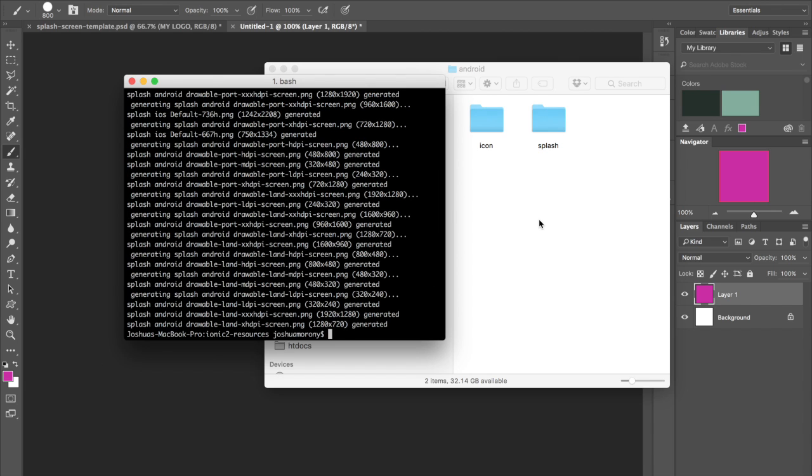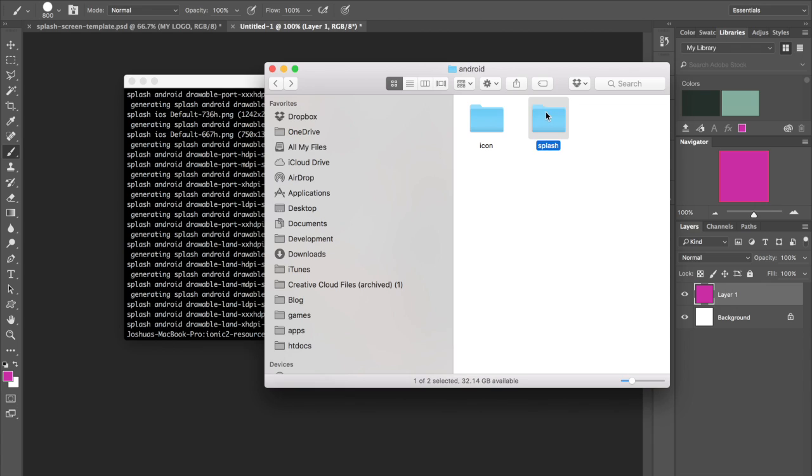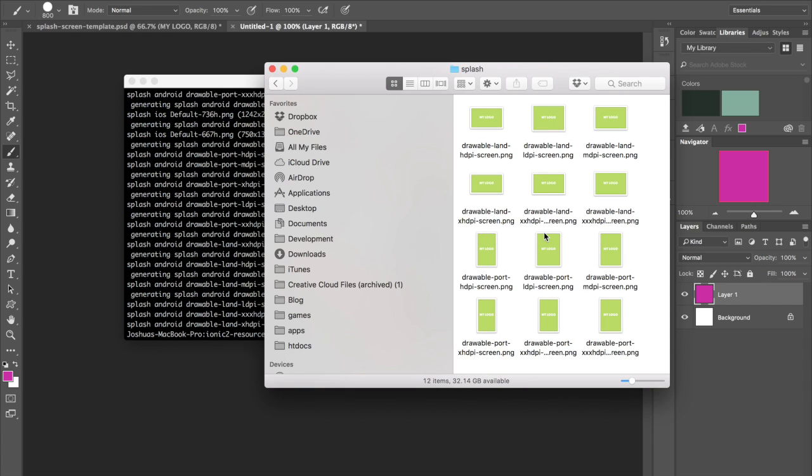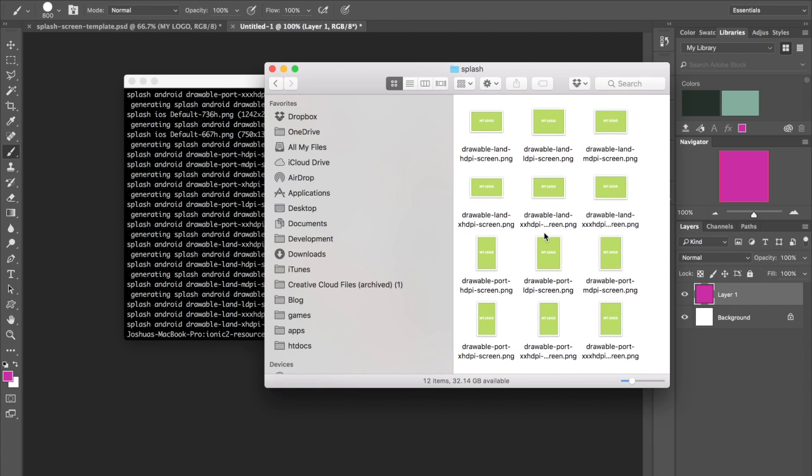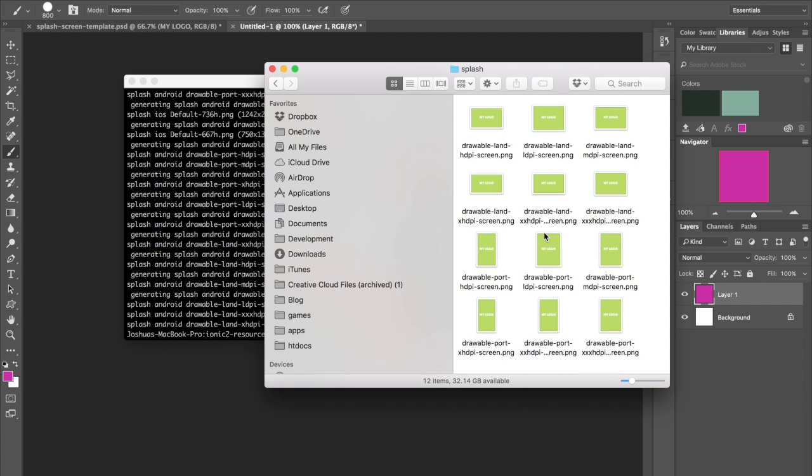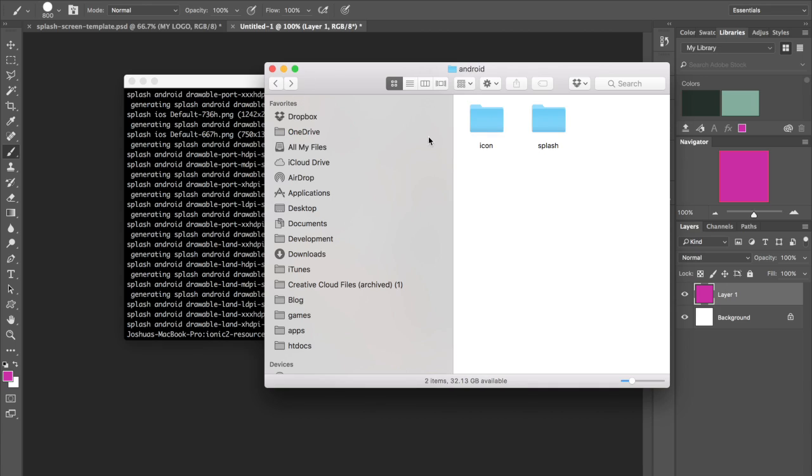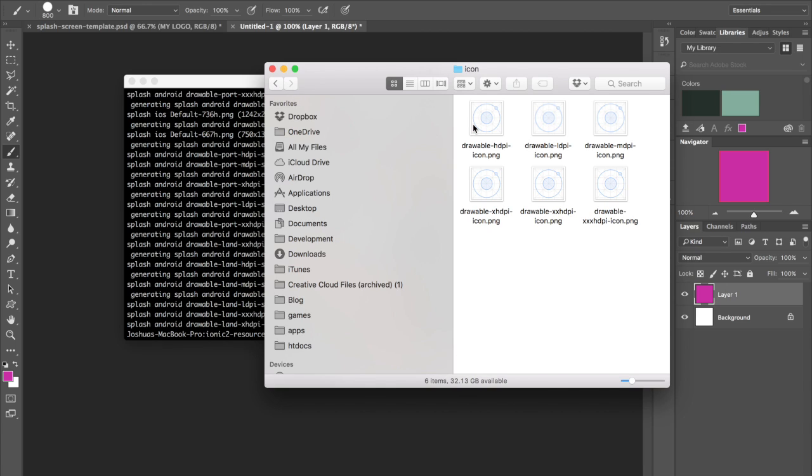Okay, so now if we go into the splash screen folder, we can see that all of the splash screens for Android are there now. But if we were to go to the icon folder, we don't see anything because we gave the splash flag instead of creating both the splash and the icon.